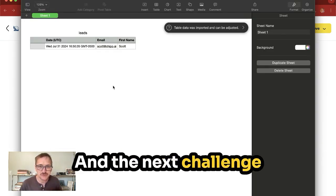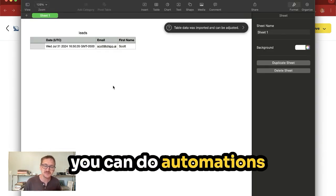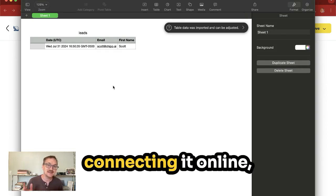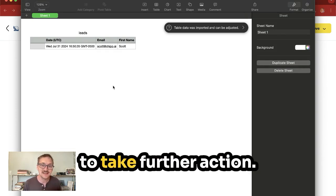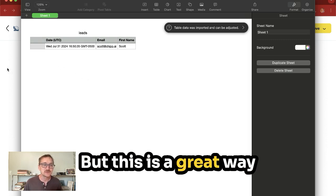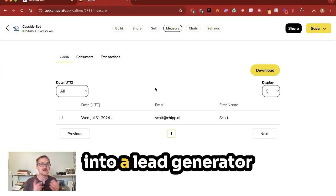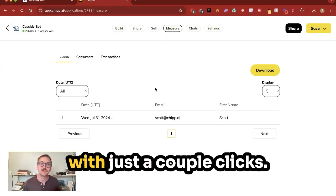As you learn in the next challenge, you can do automations with this to start connecting it online to take further action. But this is a great way to turn an AI chatbot into a lead generator with just a couple clicks.